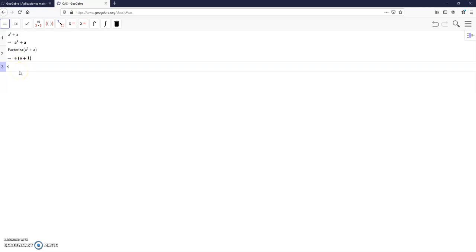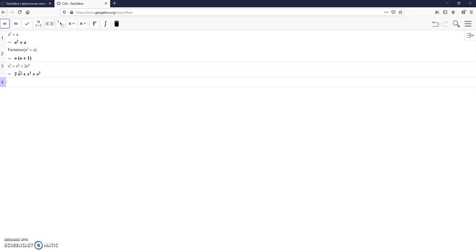Another example: x squared plus x cubed plus 2x to the power of 4, enter.